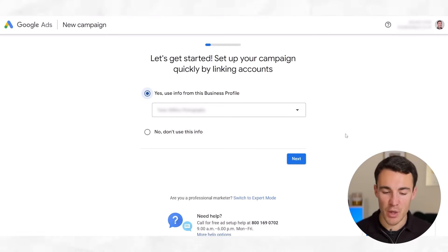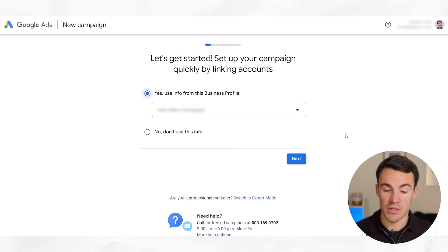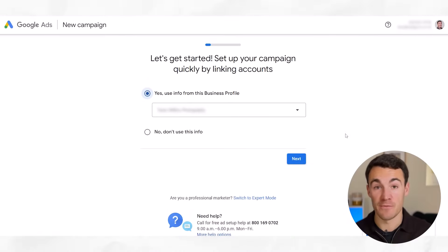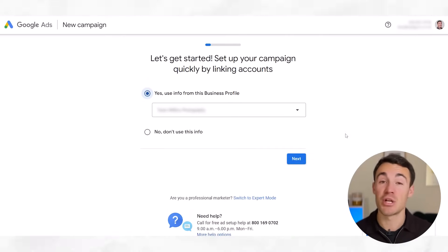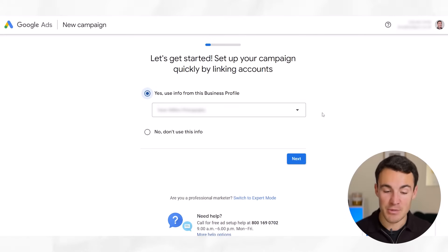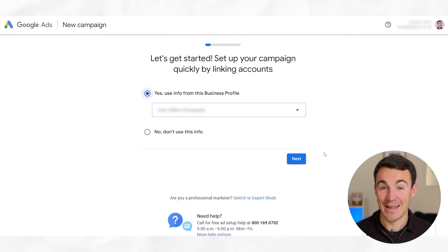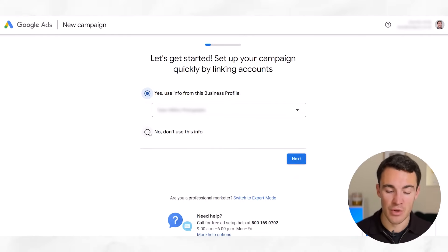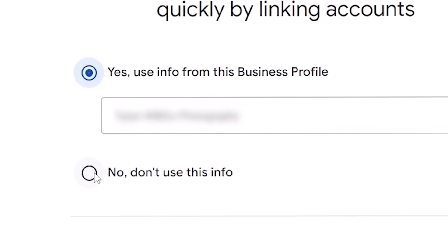You may or may not see this next page as you go through the process. Basically, because associated with this Google account we've got a business profile, Google is asking if we want to use information from that business profile and pull it into our Google Ads account, which makes things easier — it'll bring through your business name, address and all that. If you've got this, you absolutely want to say yes and click Next, as that will save you time. If you don't have this, that's also fine — you'll be taken through automatically. I'm going to click 'No, don't use this info' and go through as if we don't.